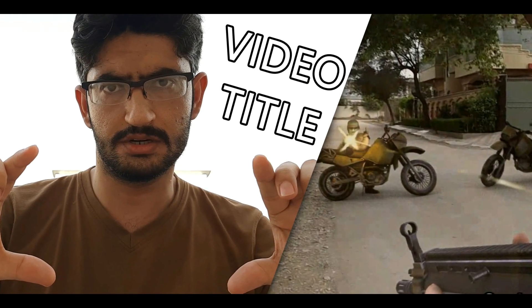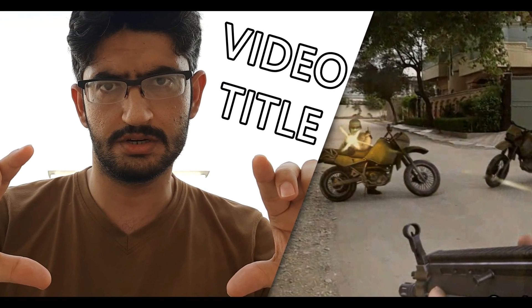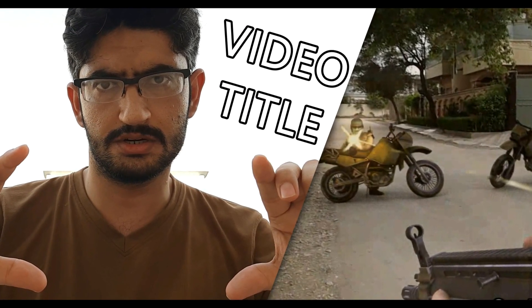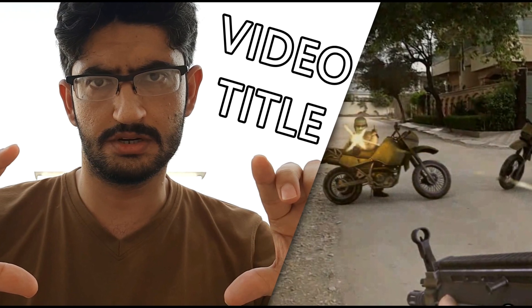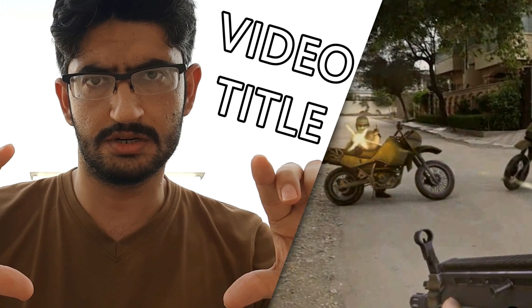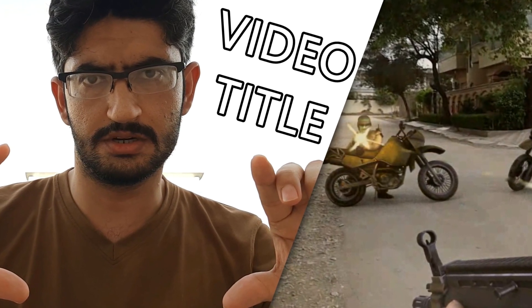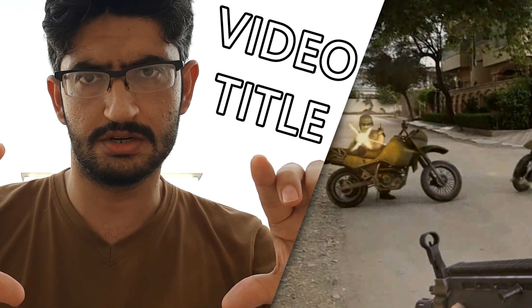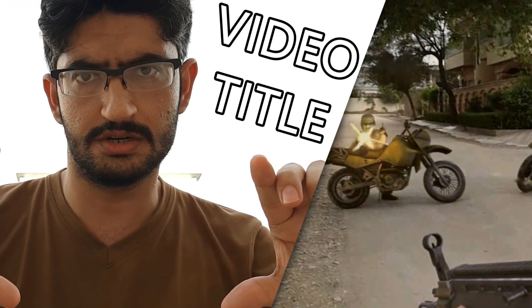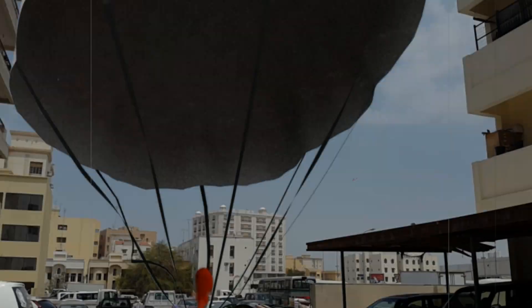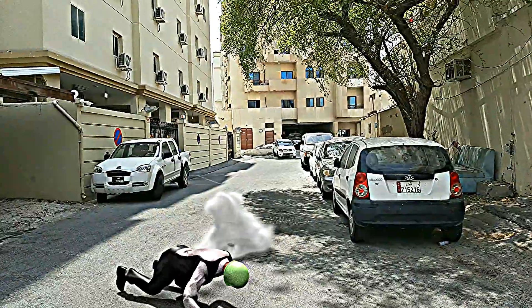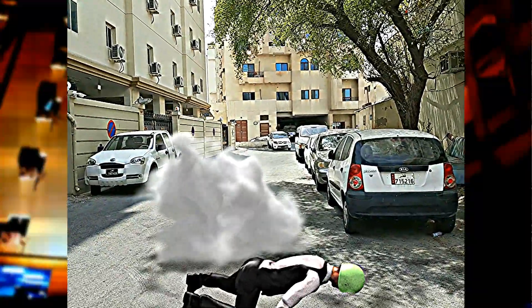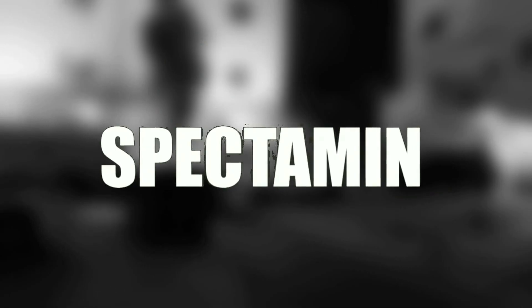And there it is, your thumbnail is ready. So now you can just upload your video and then set this thumbnail as your thumbnail. So I hope you have liked this video, so click on that like button and make sure to subscribe for more tutorials and visual effects. Thanks for watching.